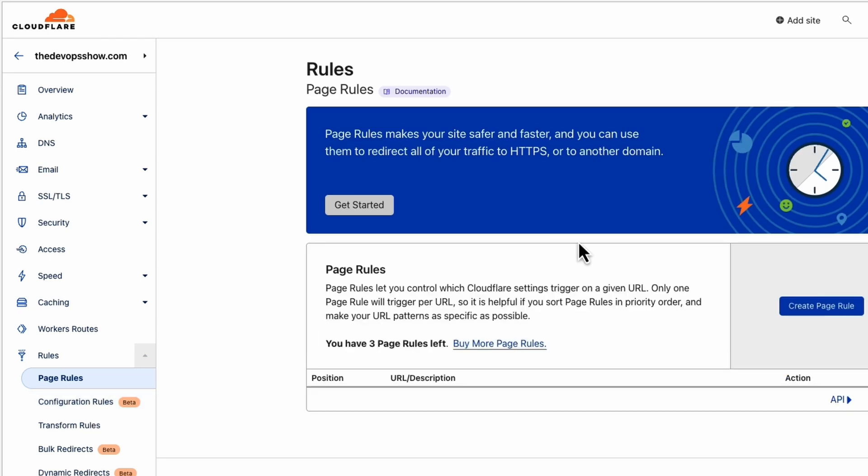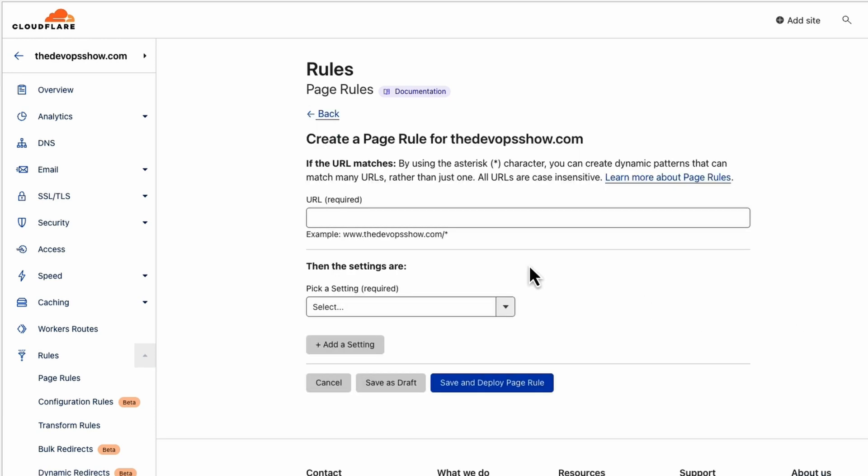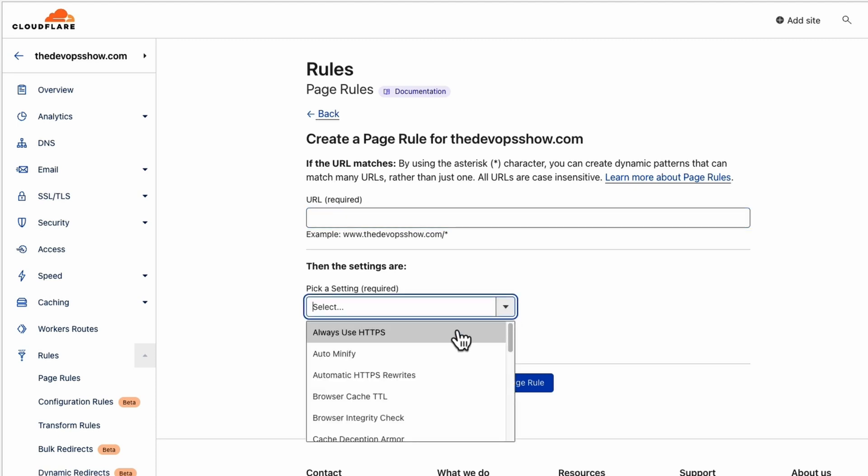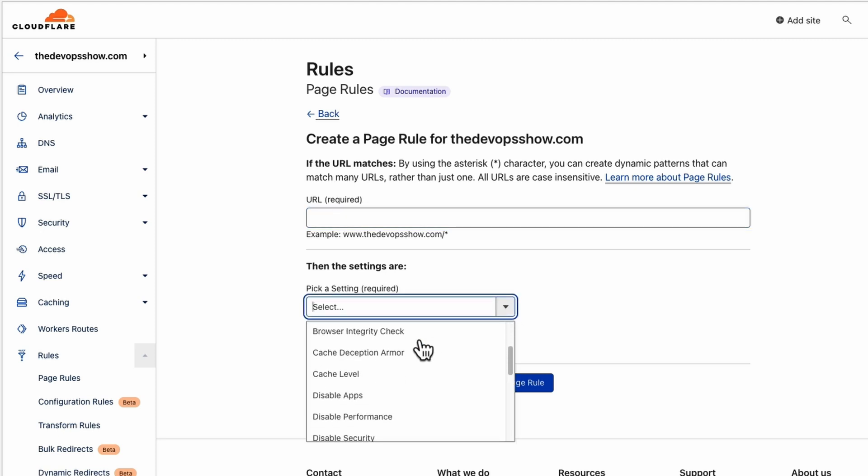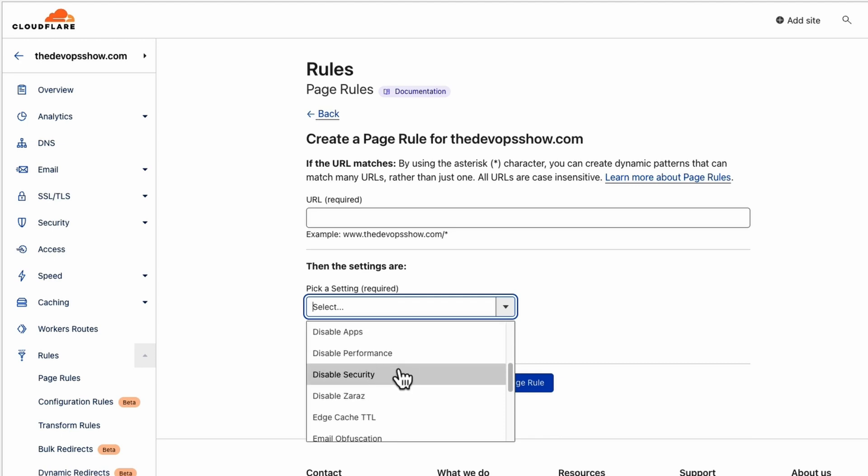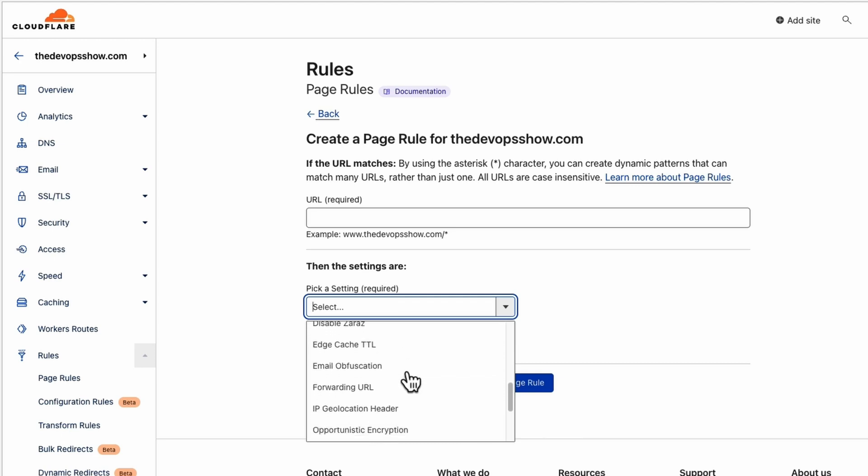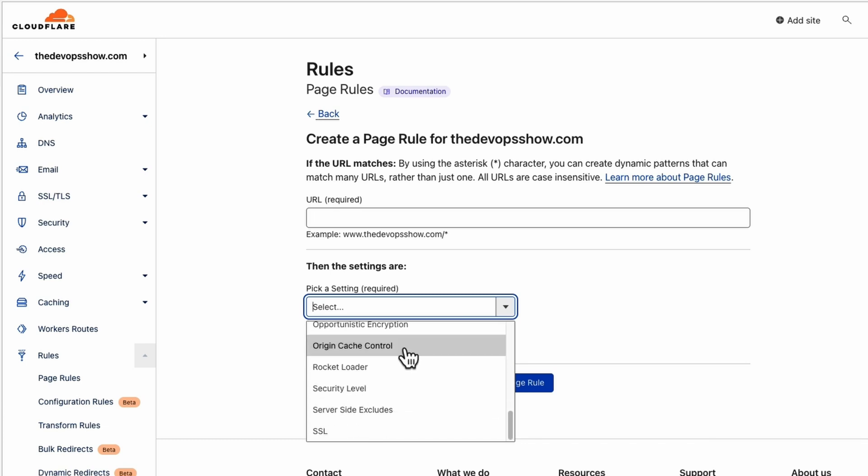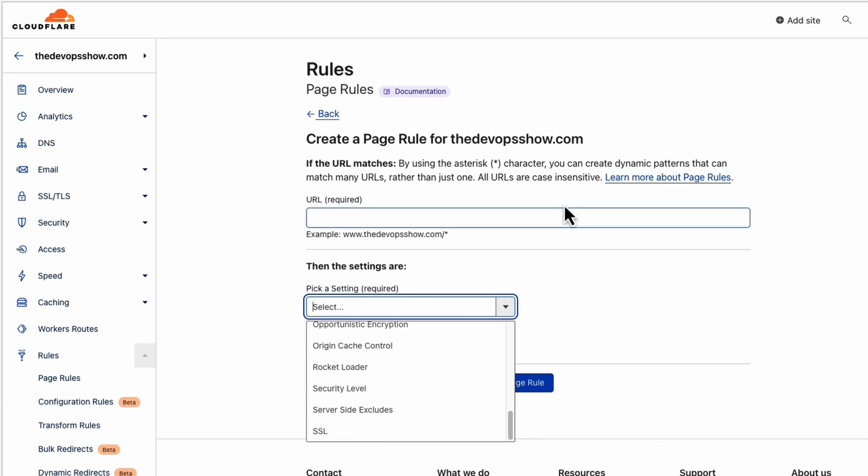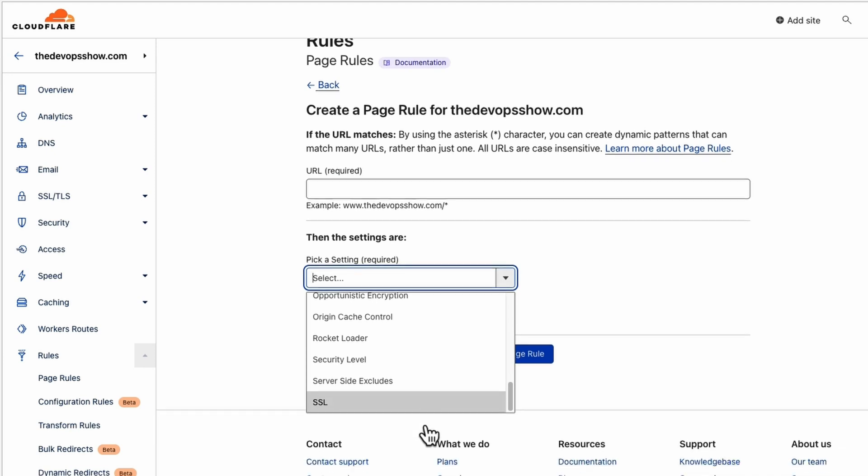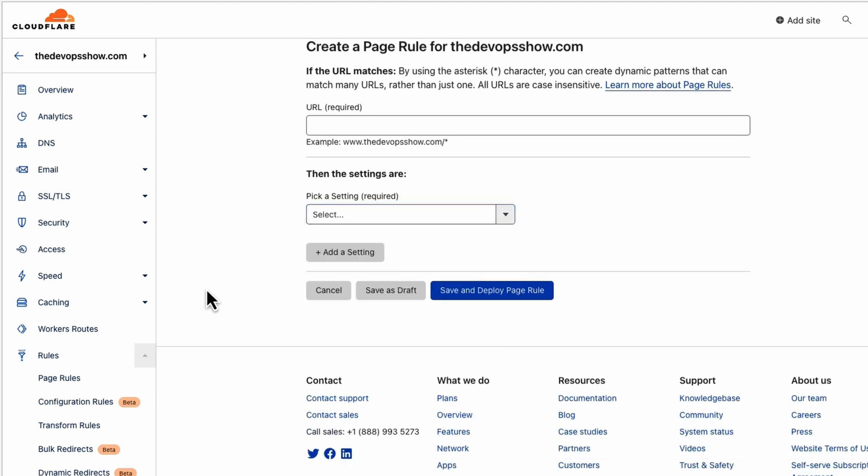In our rules, we have got page rules. We can do a page rule that will say, based on a URL, if we go to the devopshow.com forward slash talk radio, we can then tell it to do something. We can tell it to always use HTTPS on that. We can tell it to get rid of the cache, have security, forward to another URL. We can do a lot of different things. We get three of these out of the box, but there's a lot of different things that we can change based on a particular URL.